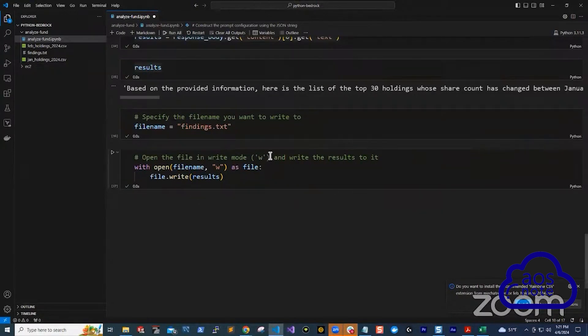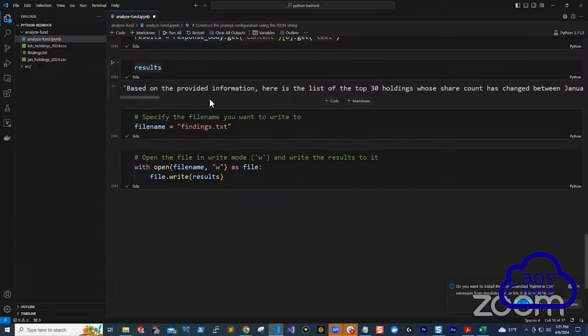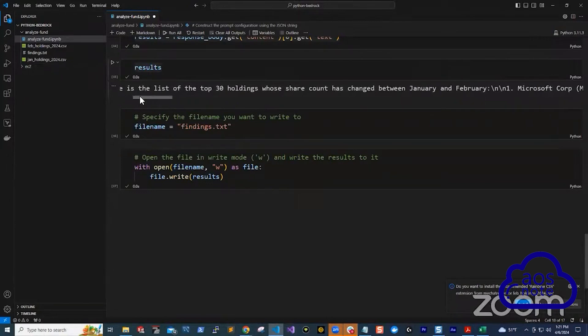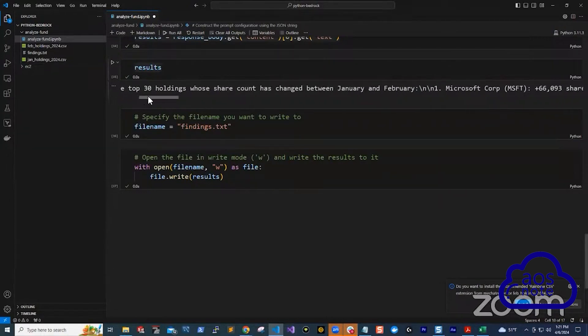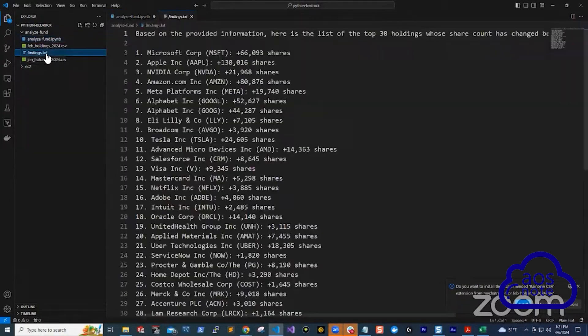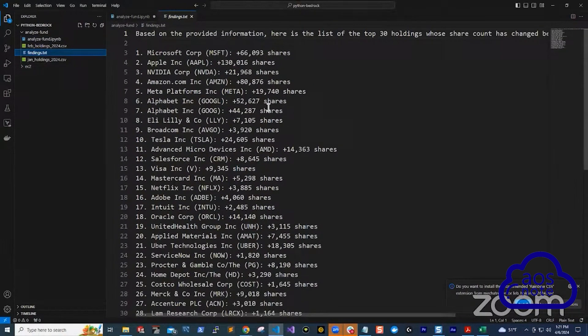And that took less than 10 seconds. Right here, it gave me the results here. And I also said I want to print it to a file. So this is the file. So you can see here, this is the response that it gave me.